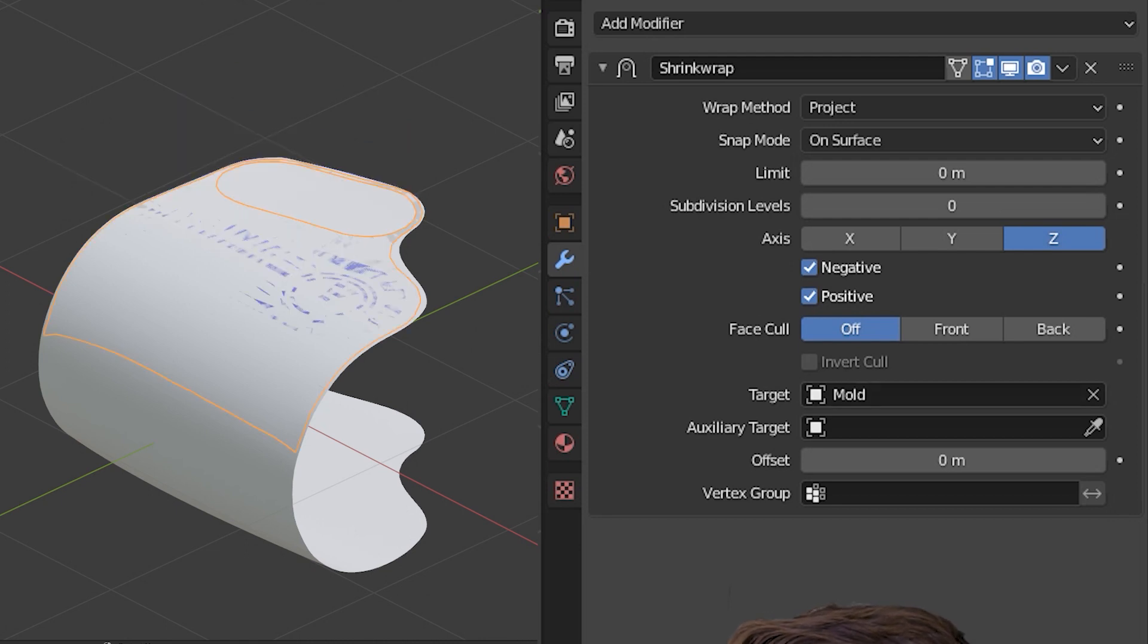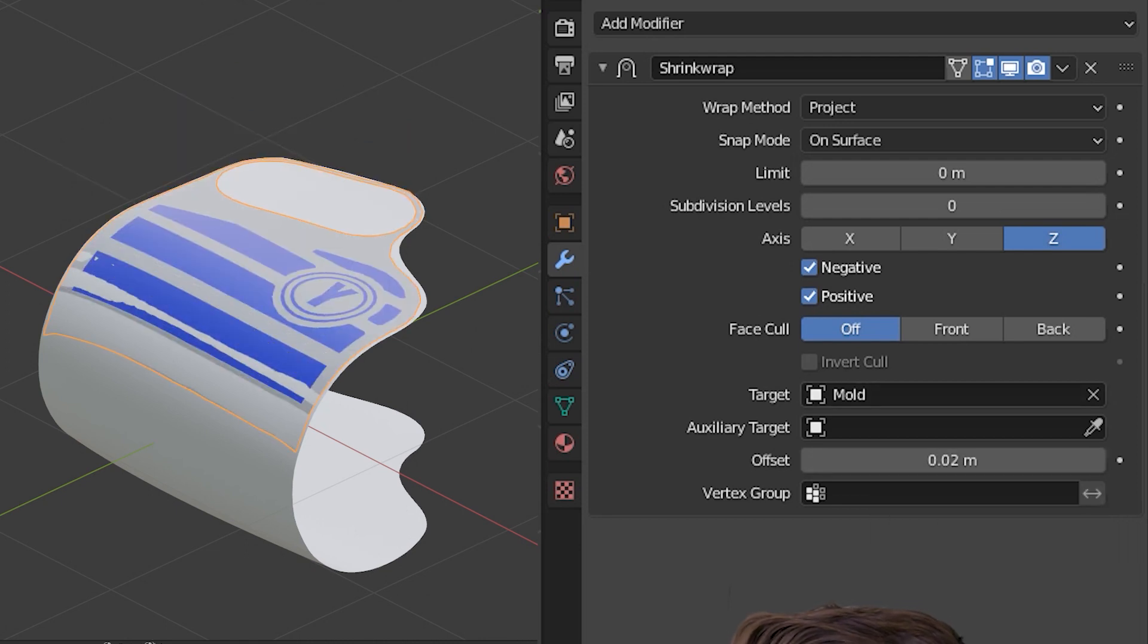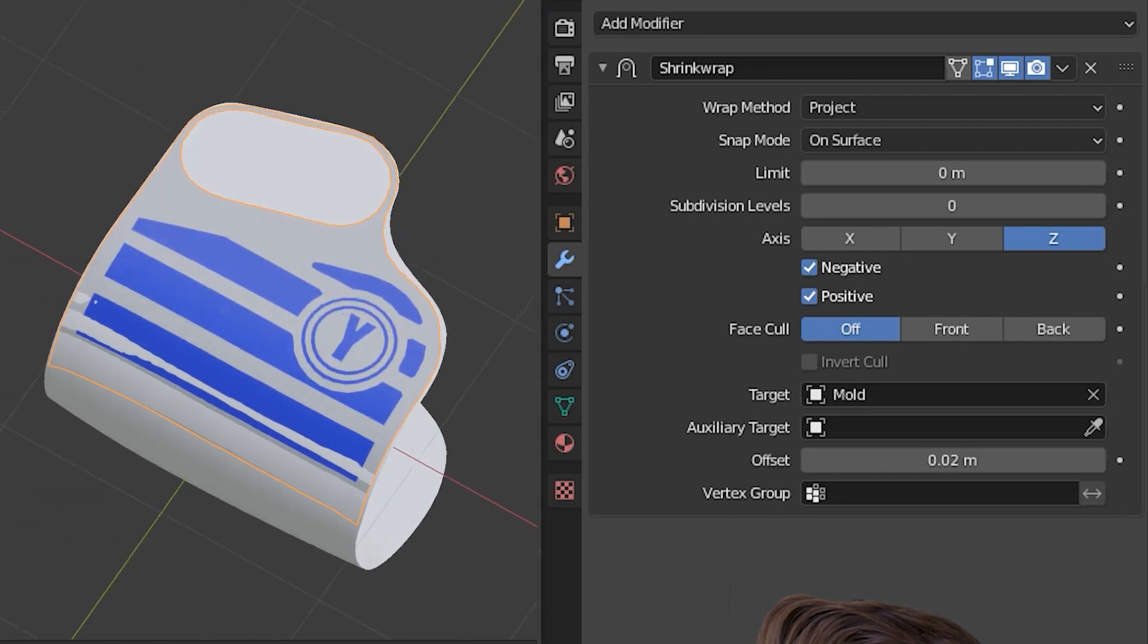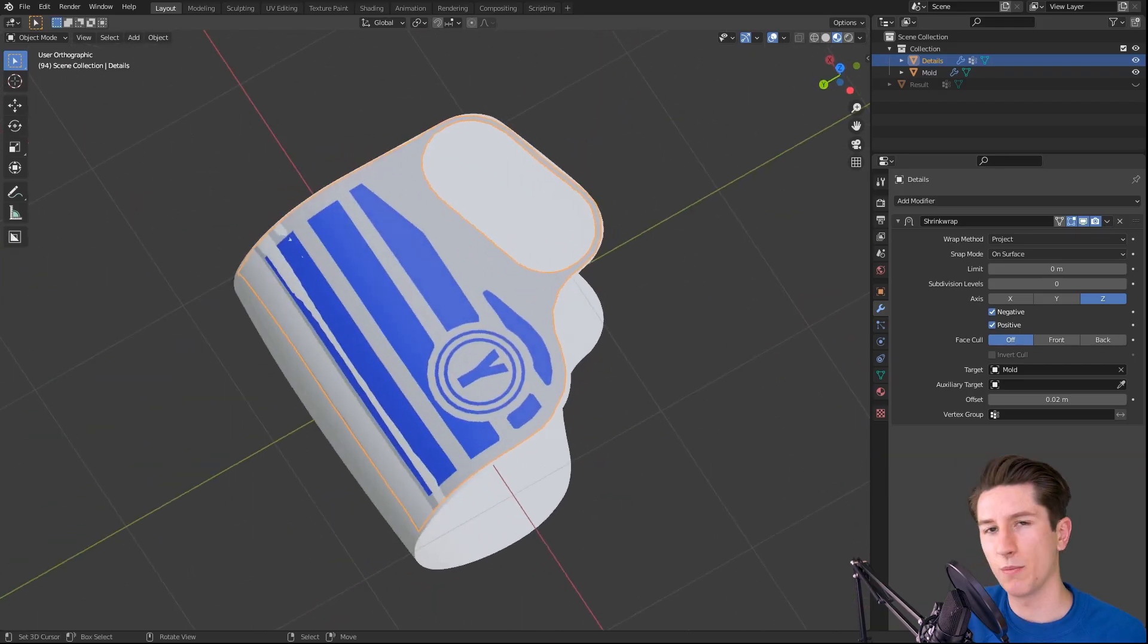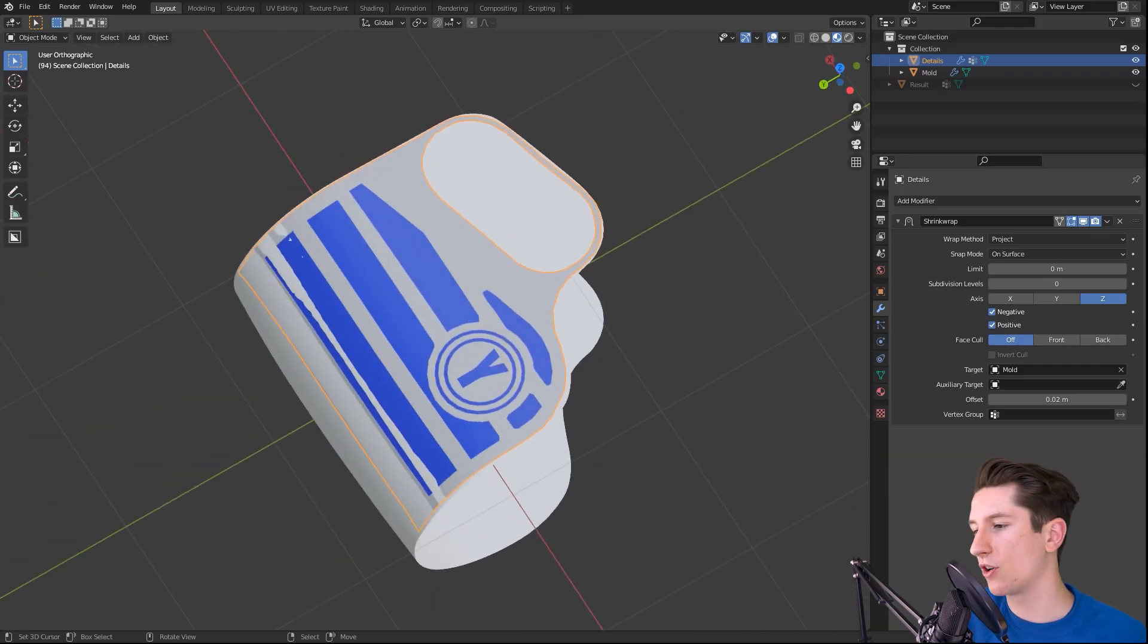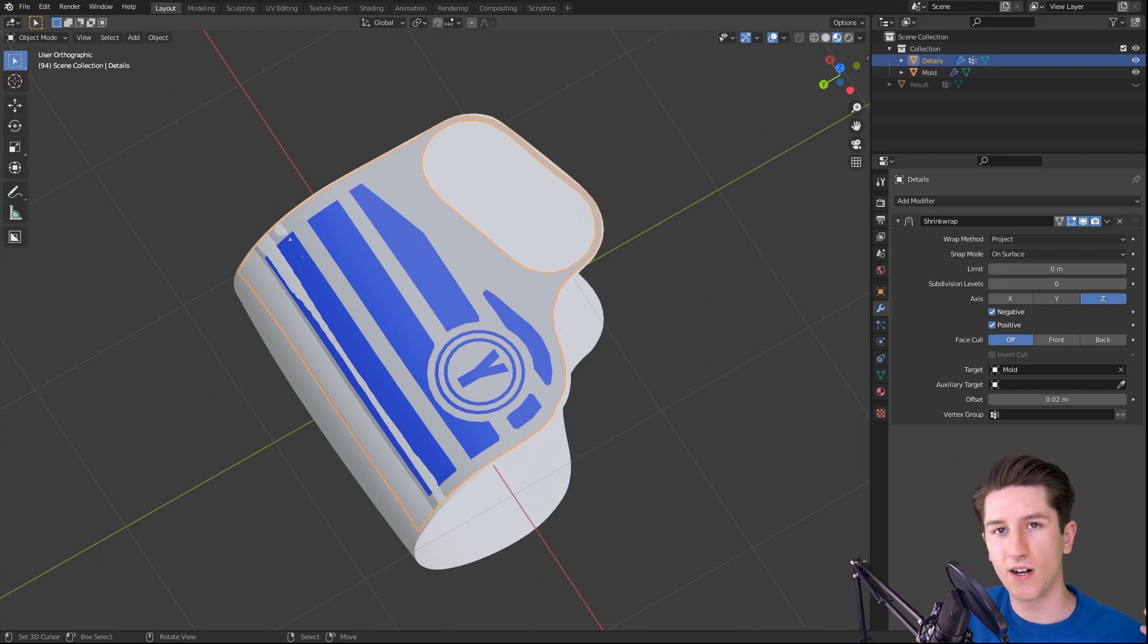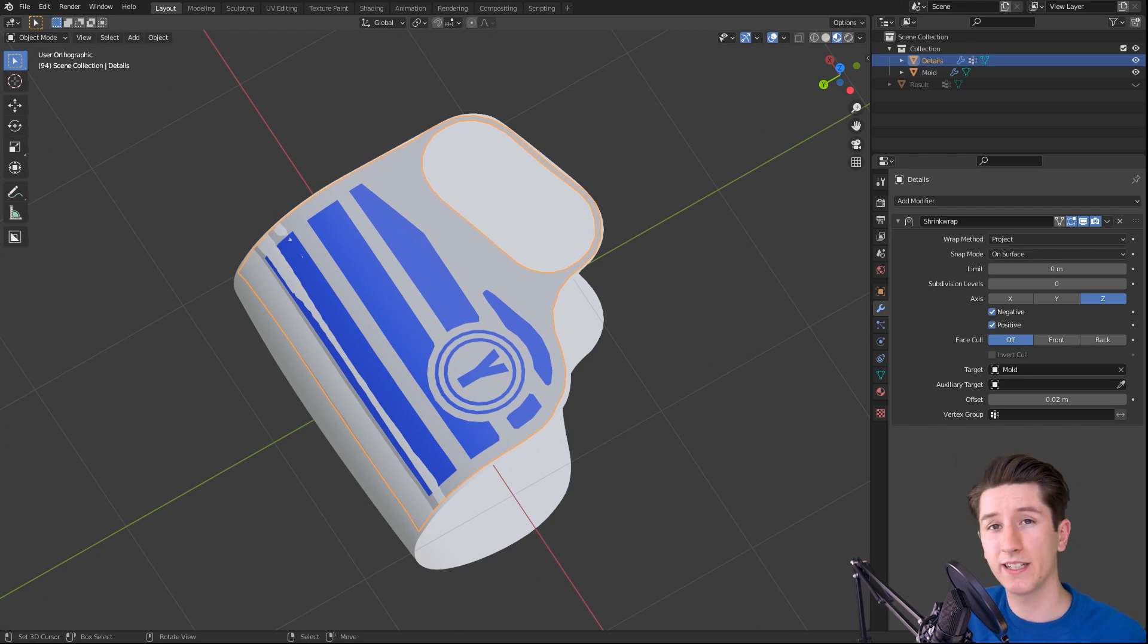Now give it maybe a little bit of offset so that we can actually see it, and now we have a perfectly projected curved model with all the details intact and really clean topology.